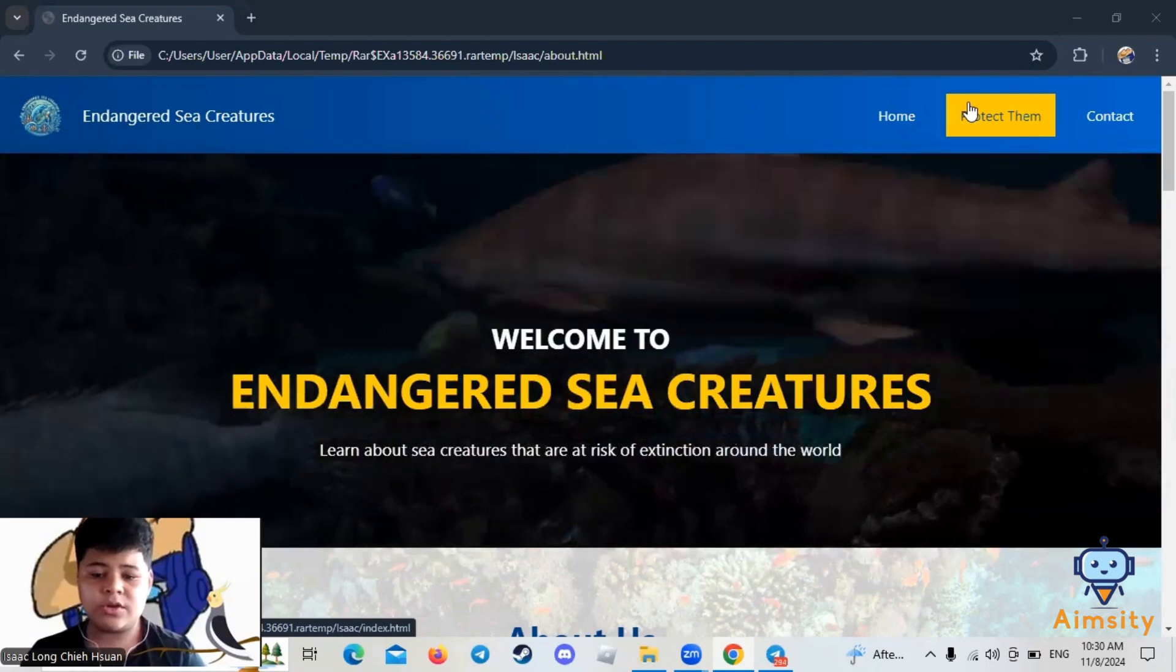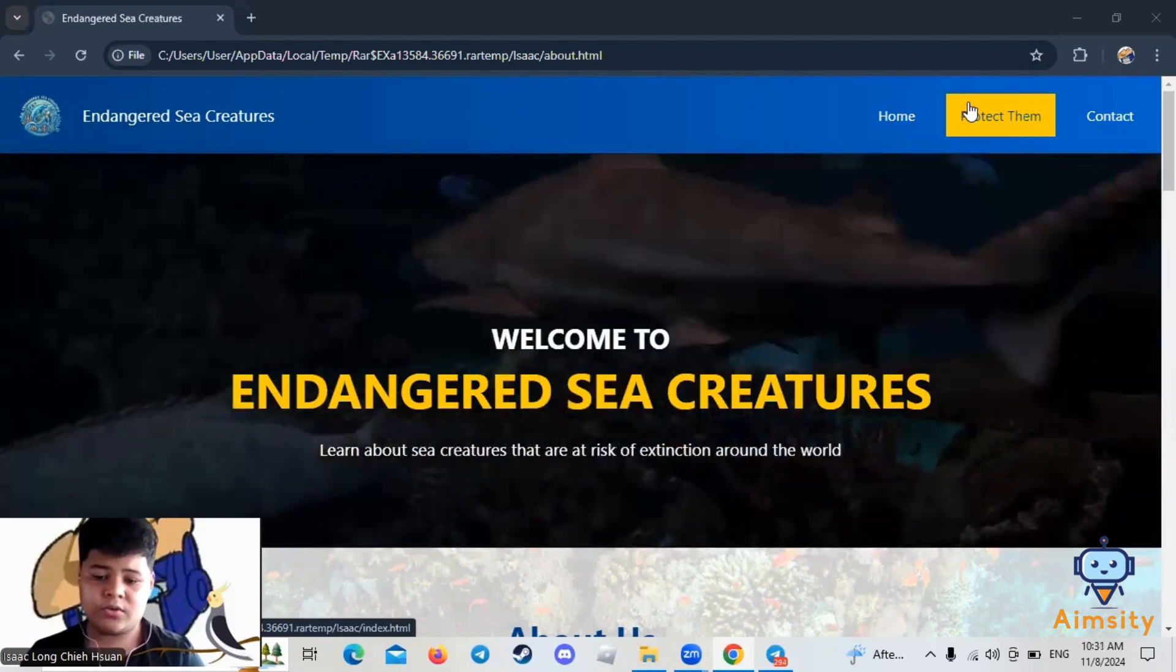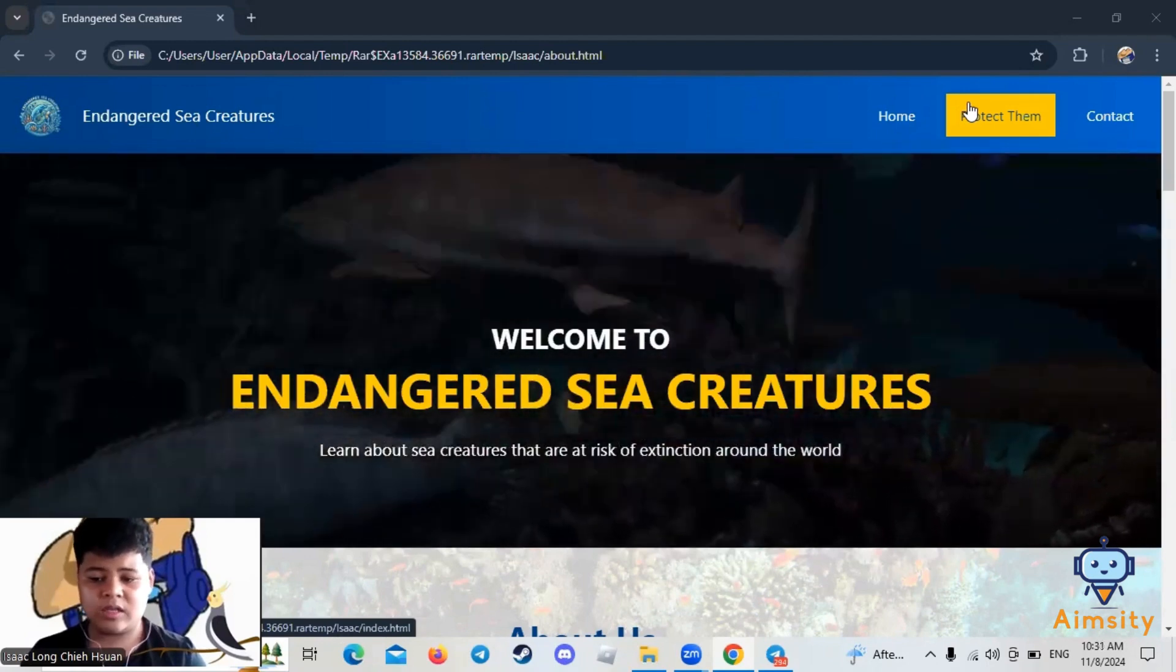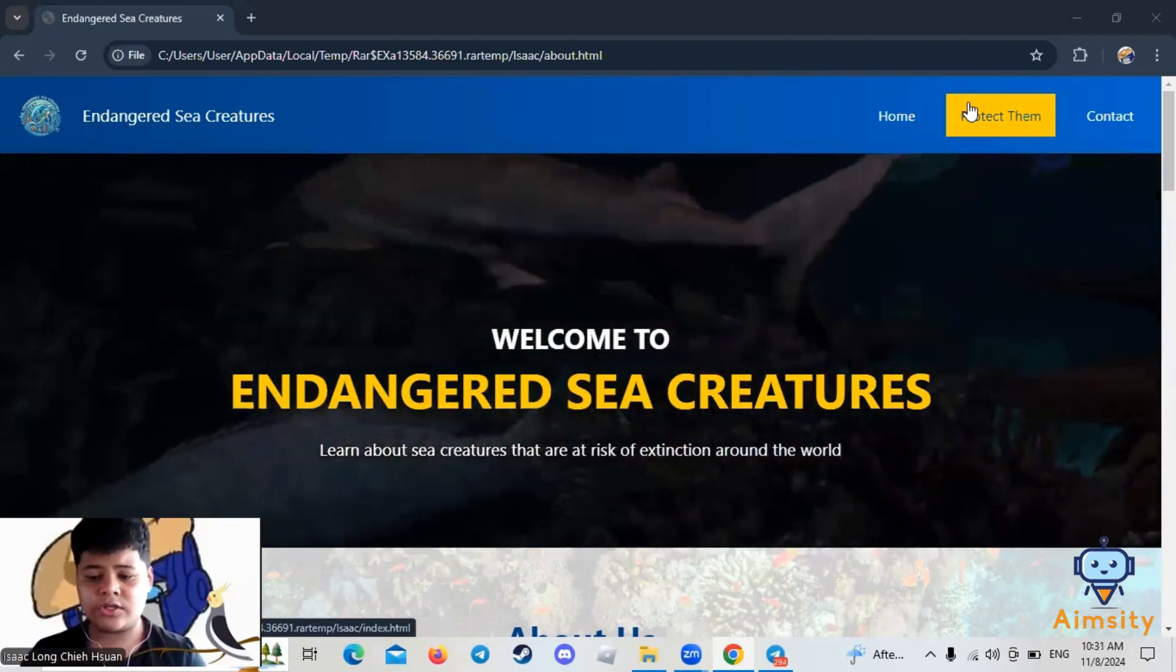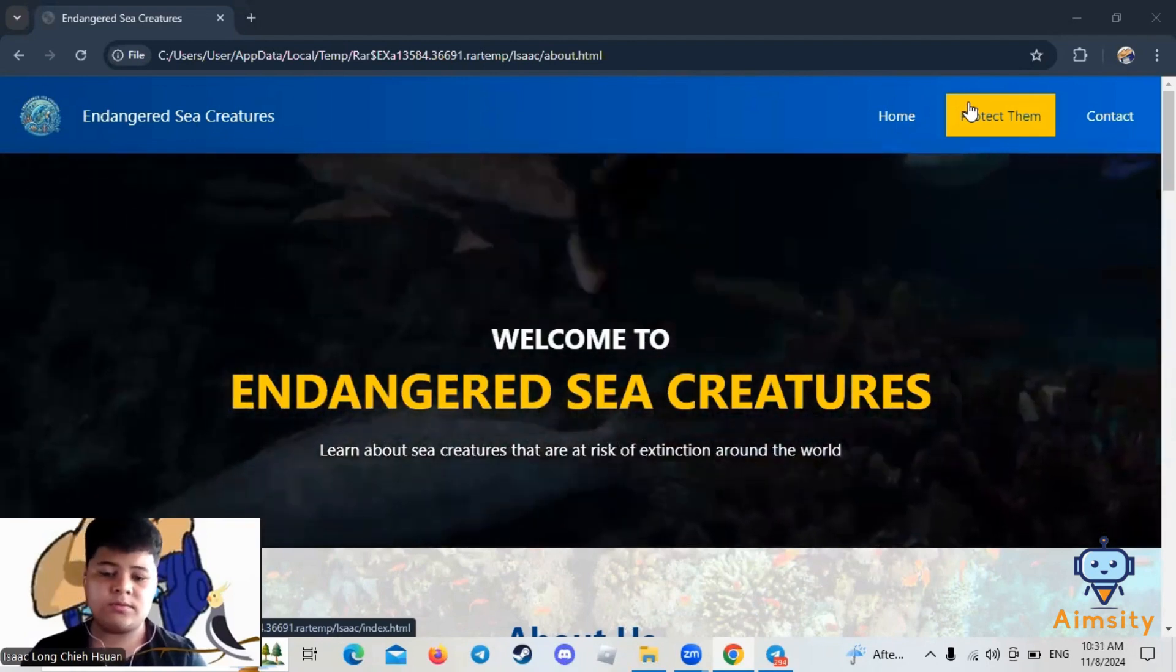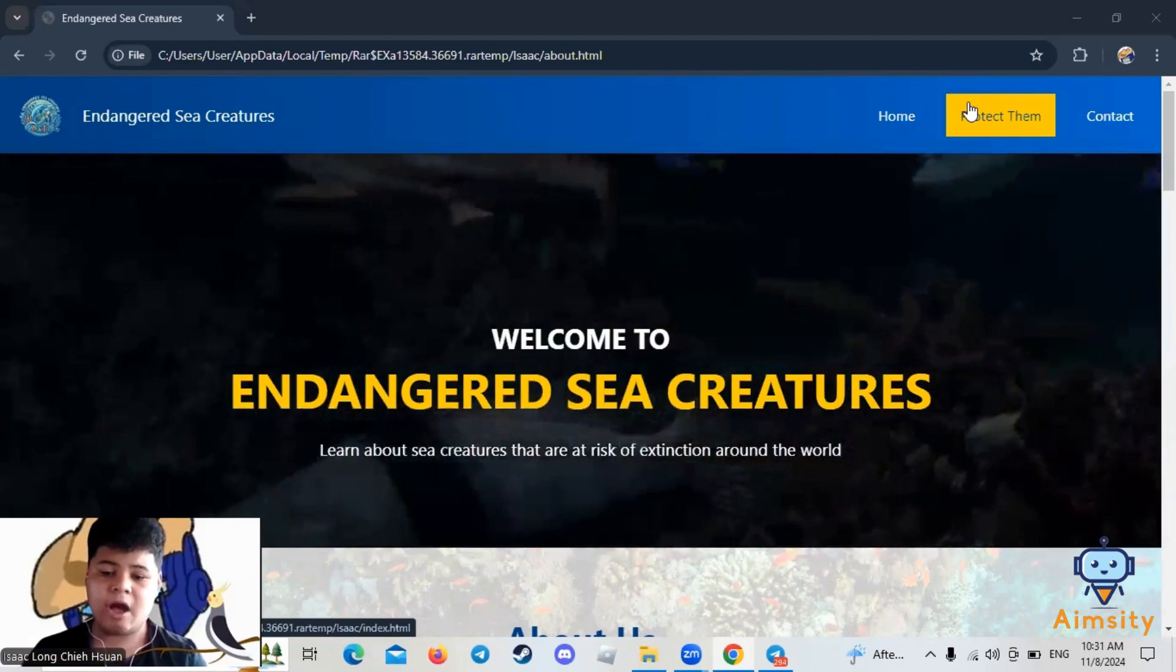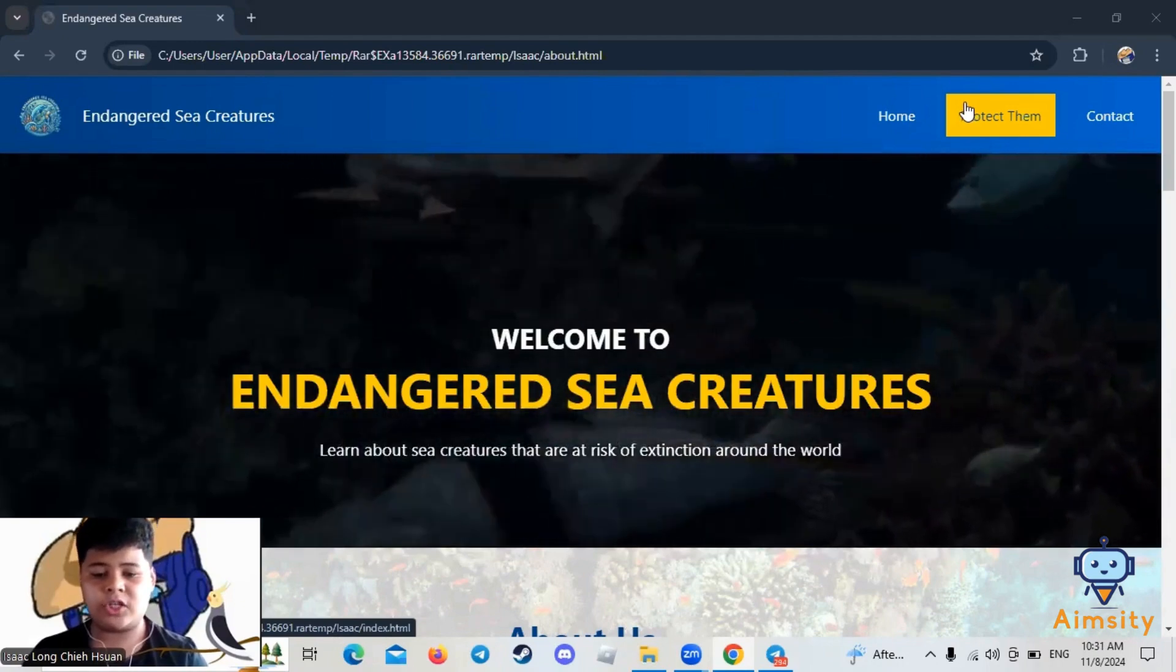This project will educate you about the endangered sea creatures around the world. Now, I would like to show you my project.